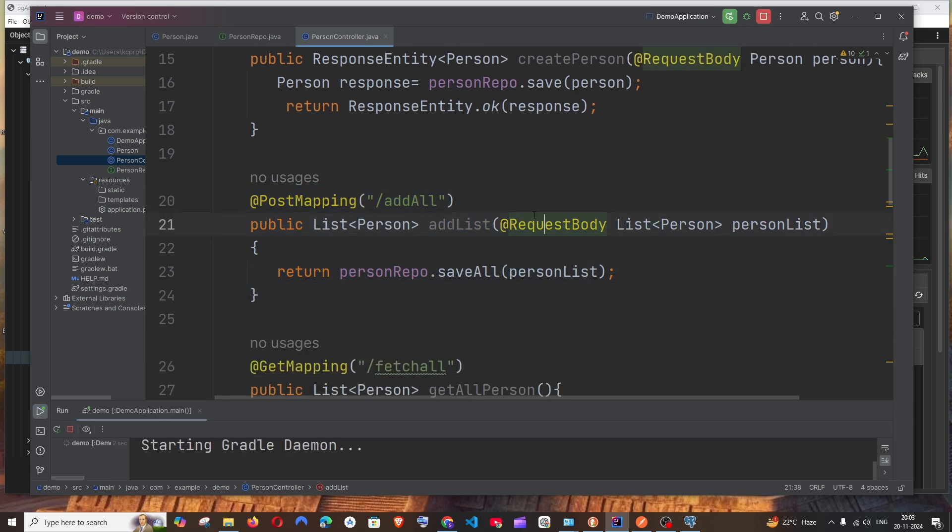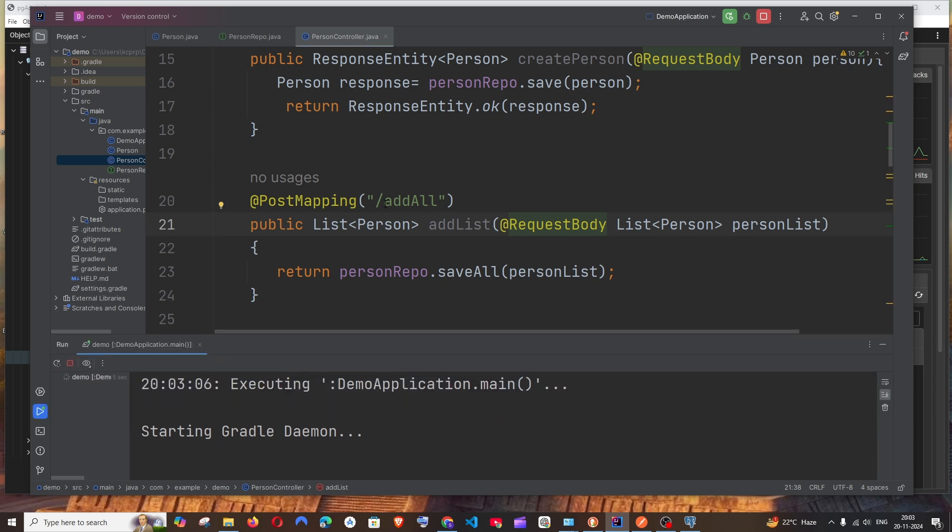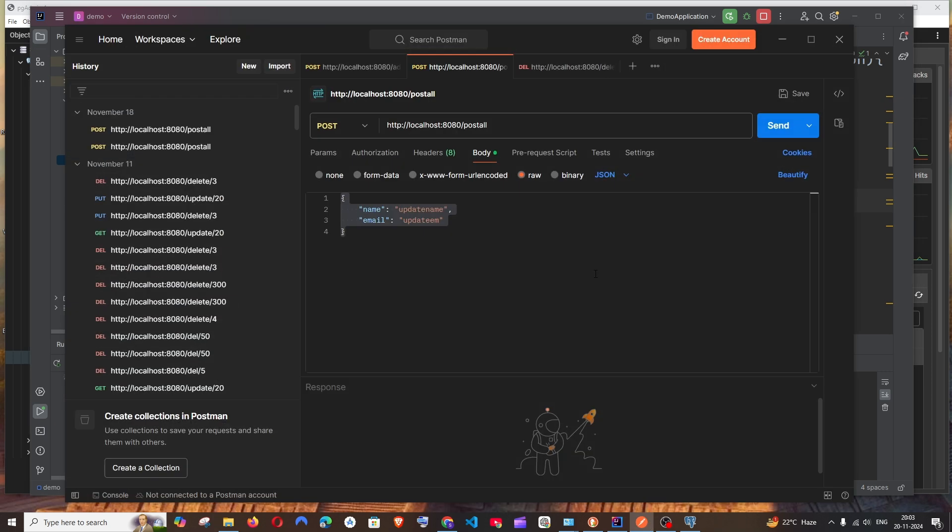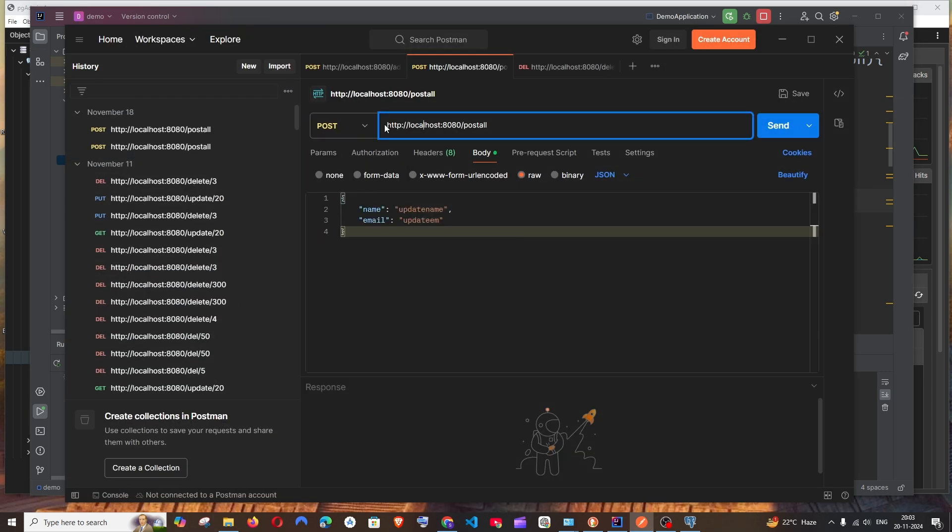That's the code. So now let's go to Postman and do the remaining stuff. I'll just copy the path, go to Postman, and change the path to POST.